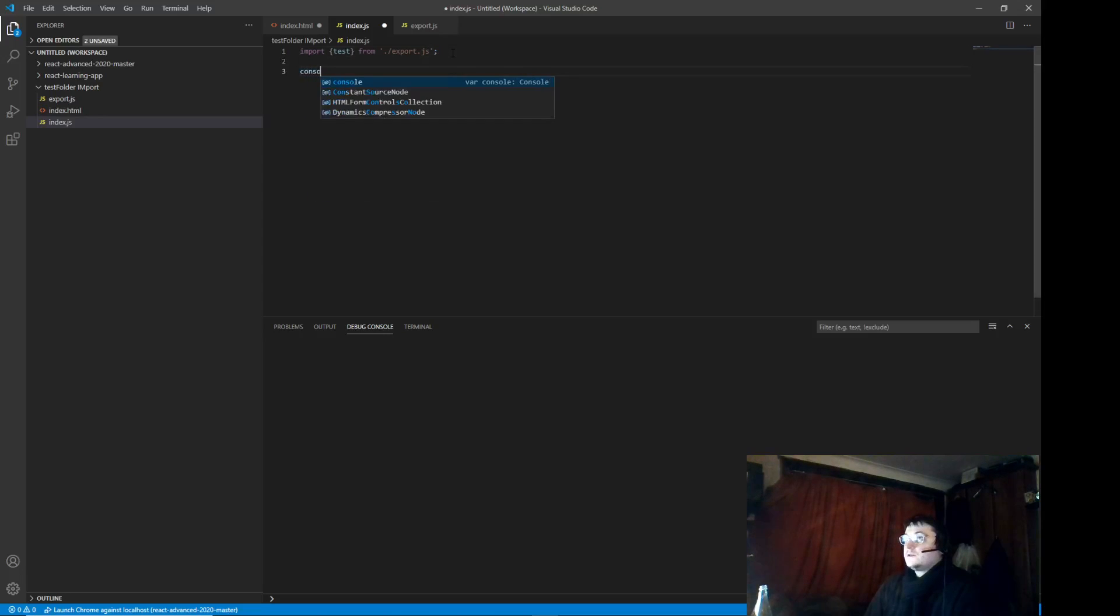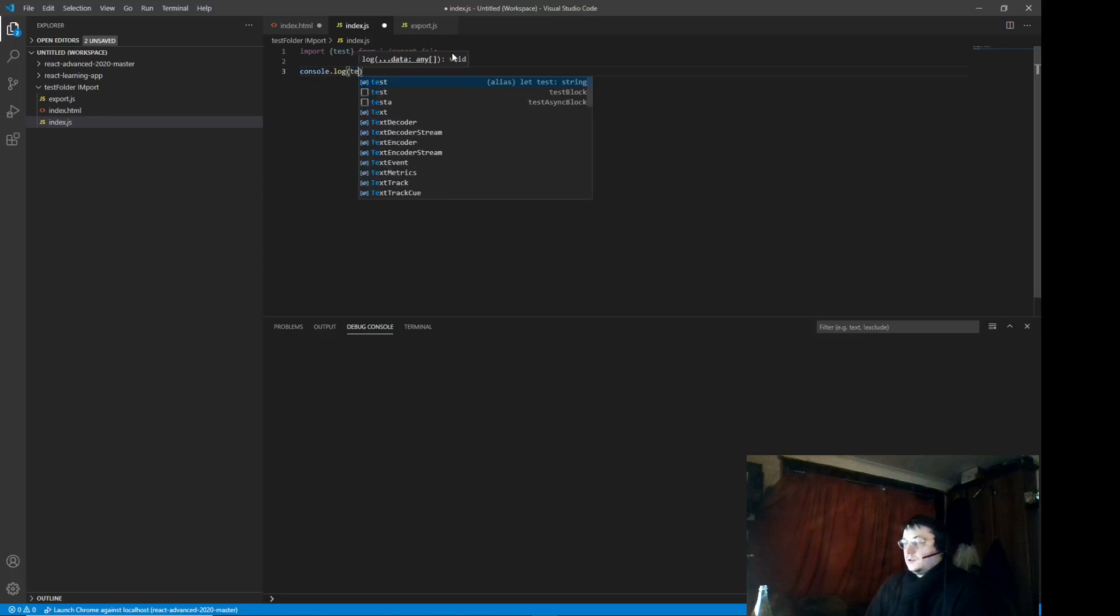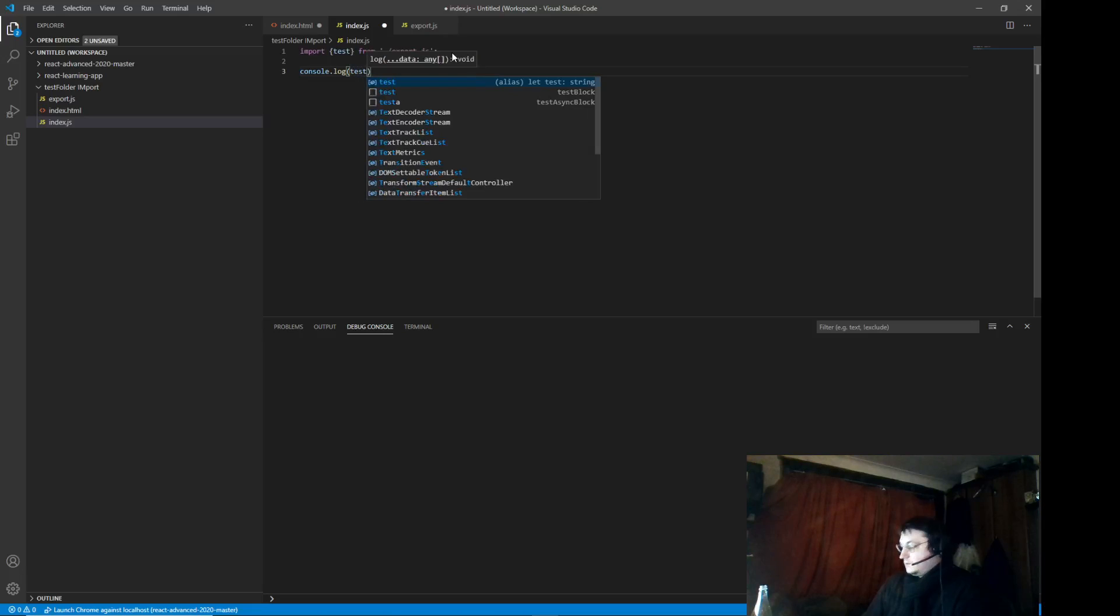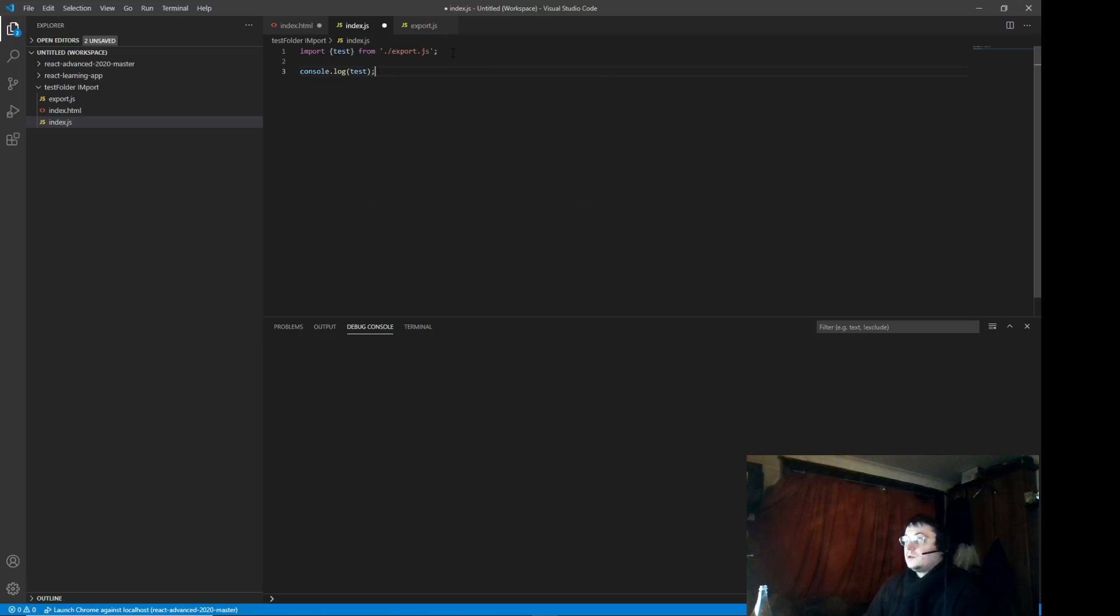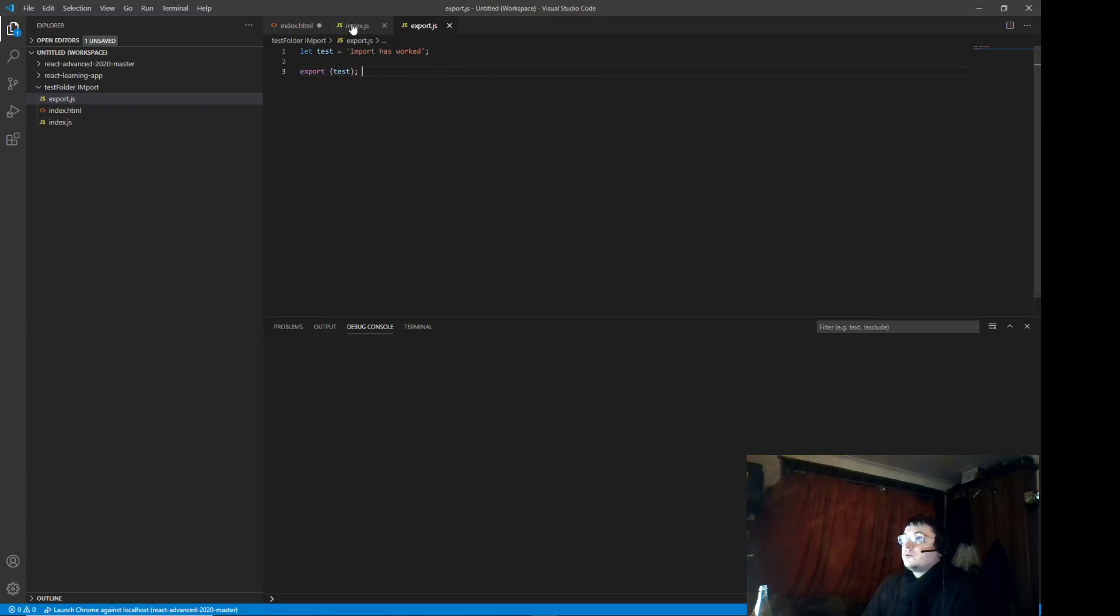Now we can console. You can test it. So, this will give us import import.